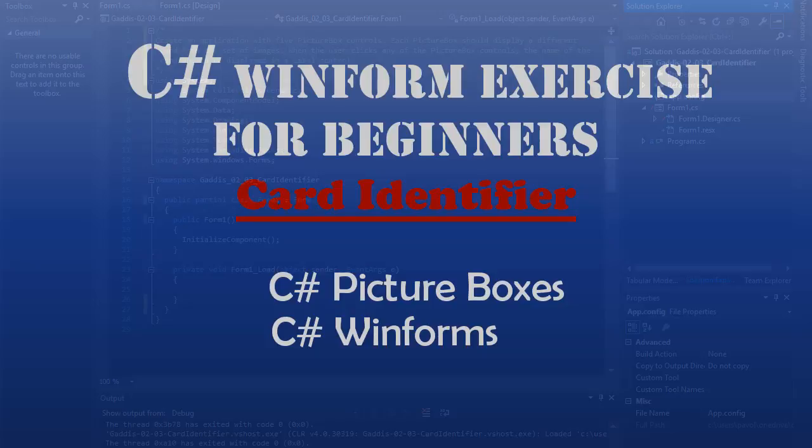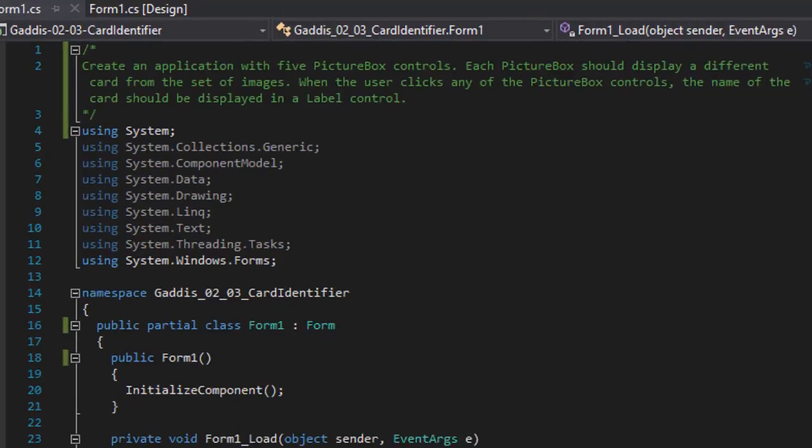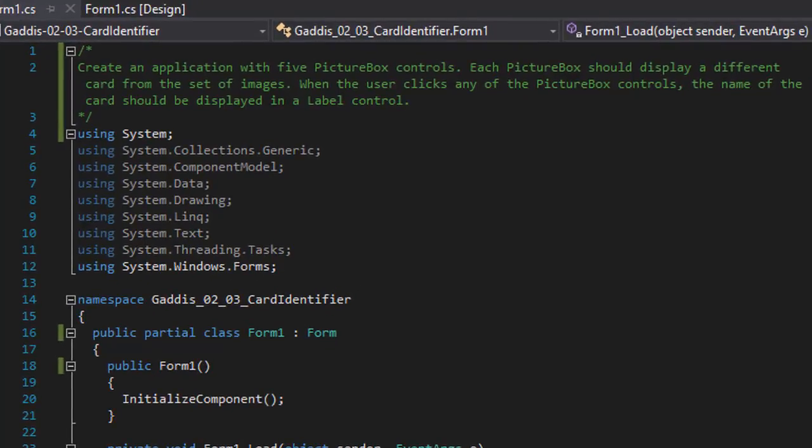Hello and welcome to another C-Sharp coding homework exercise for college students. In this installment we will be creating an application called Card Identifier. We will be creating an app with five picture box controls and each picture box should display a different card from the set of images.